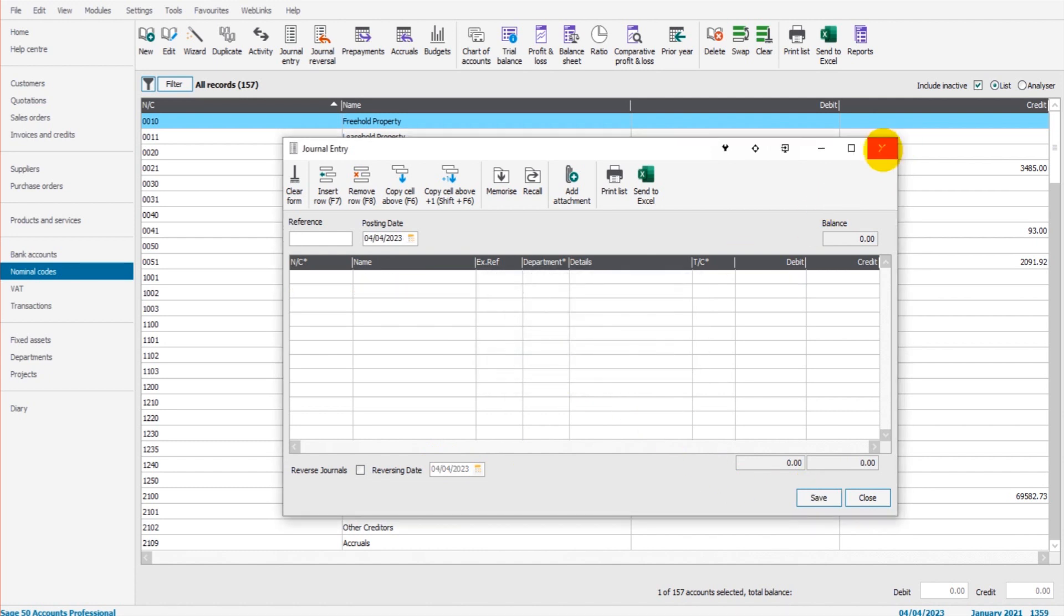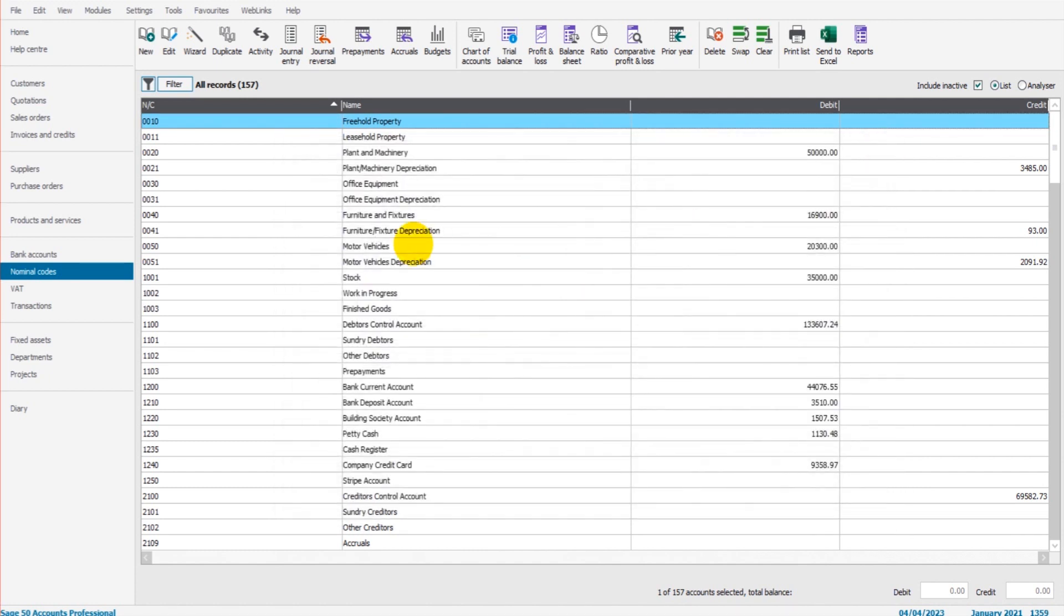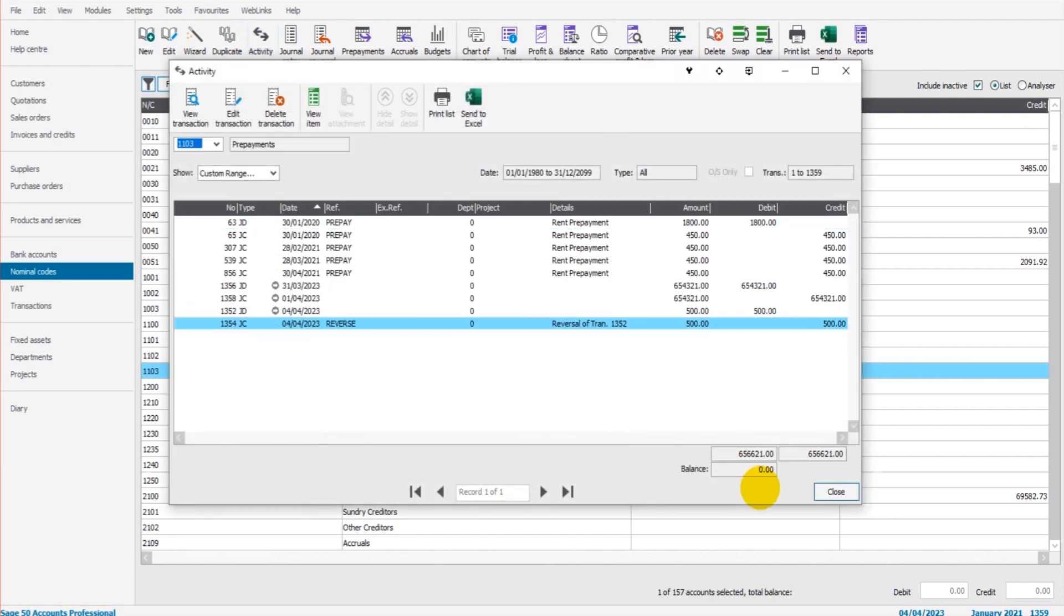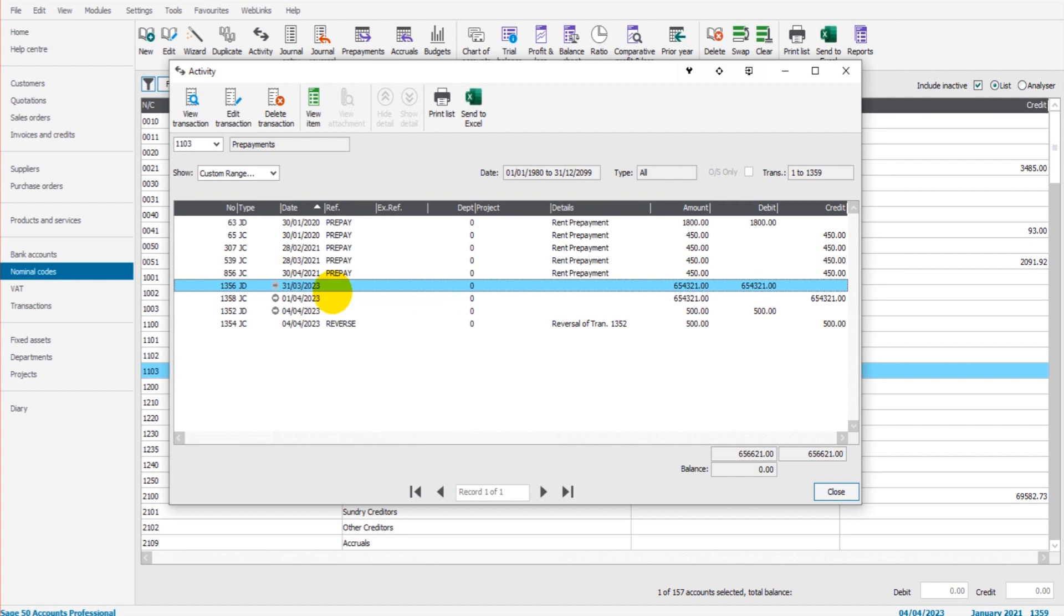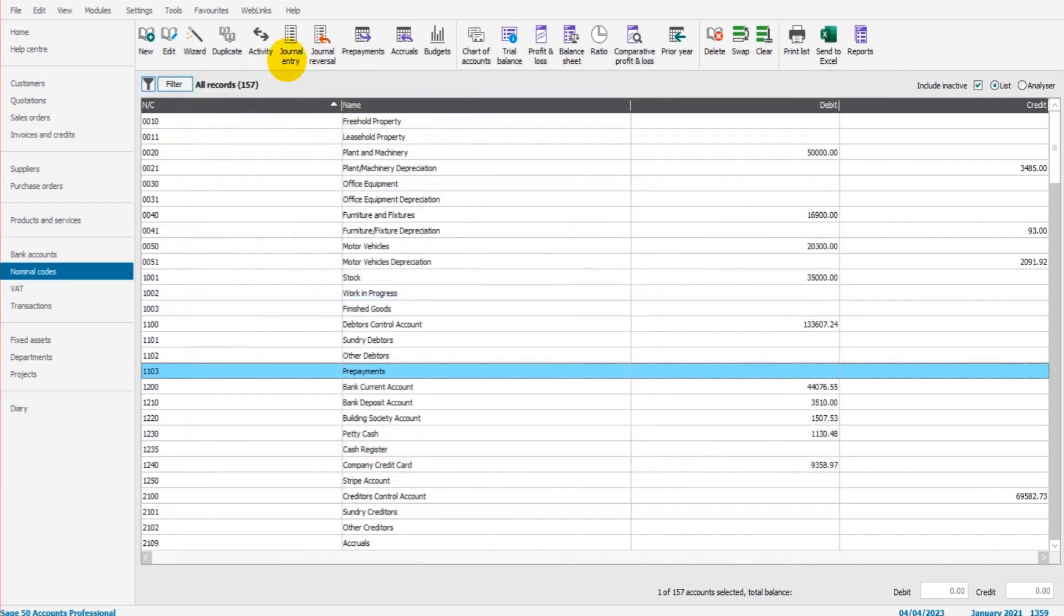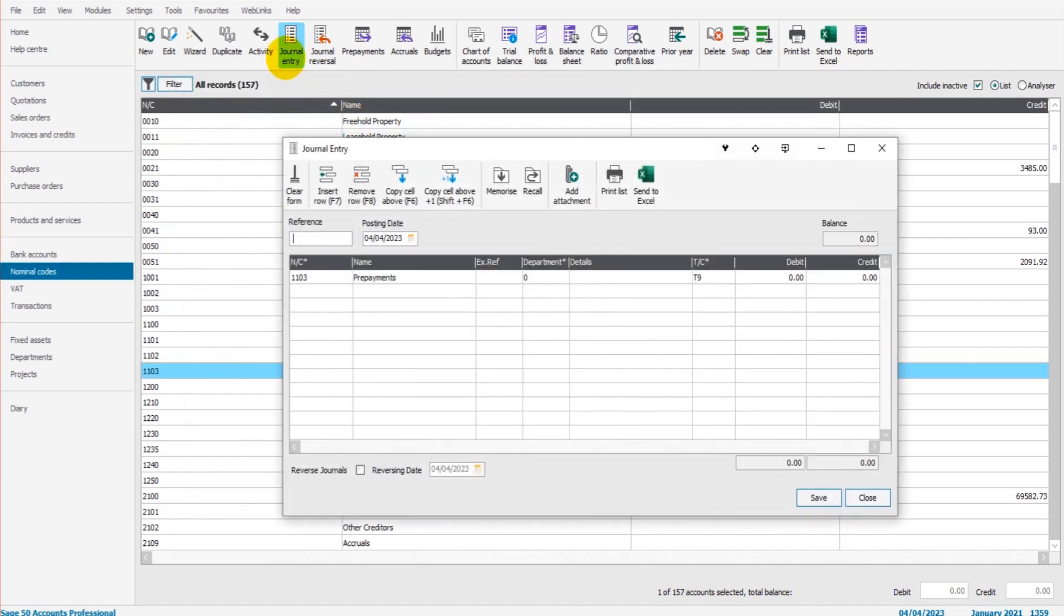So if we go to prepayments now, 1103, go to the activity, you can see that we have our 654321 journal entry on the 31st of March and the reversal 654321R. So that's another option, is the Reverse Journals at the bottom left here, and that's your best option. That's the one I suggest you use.